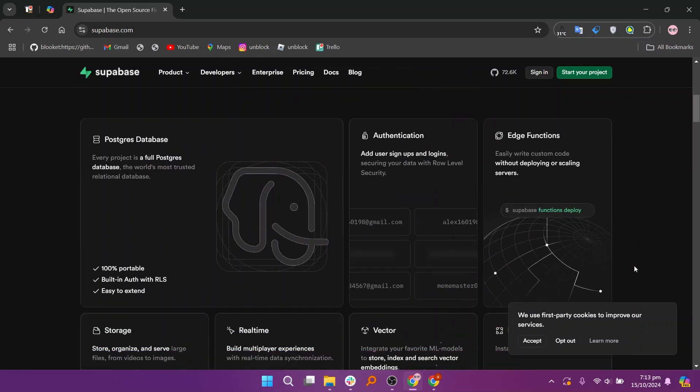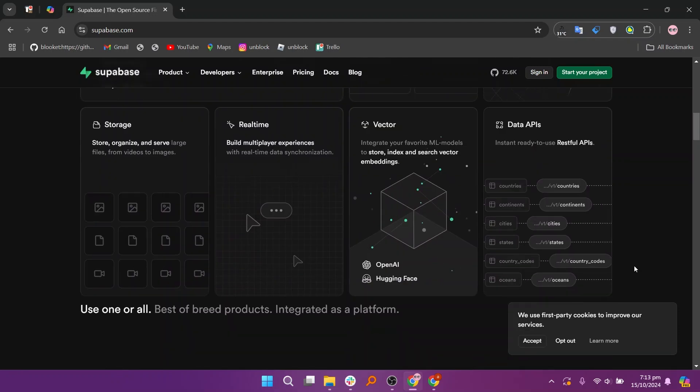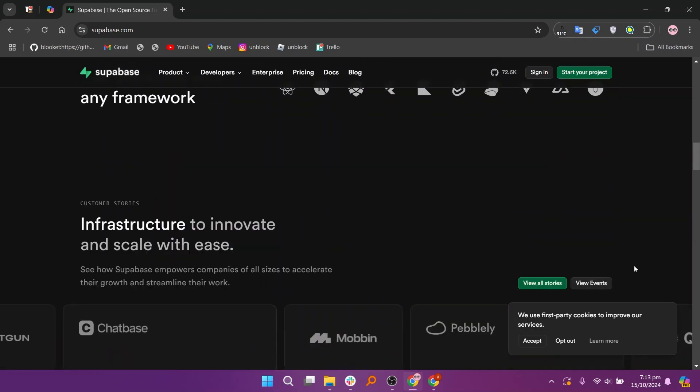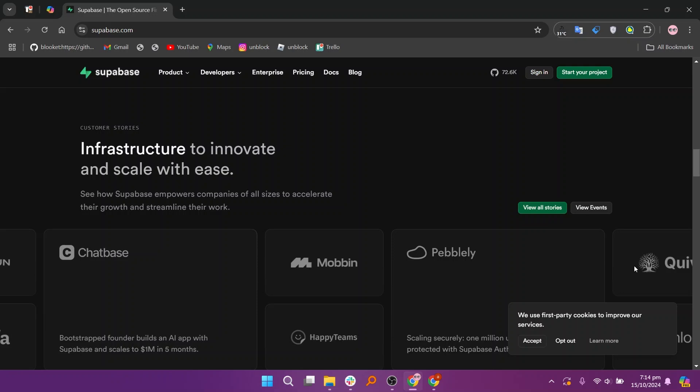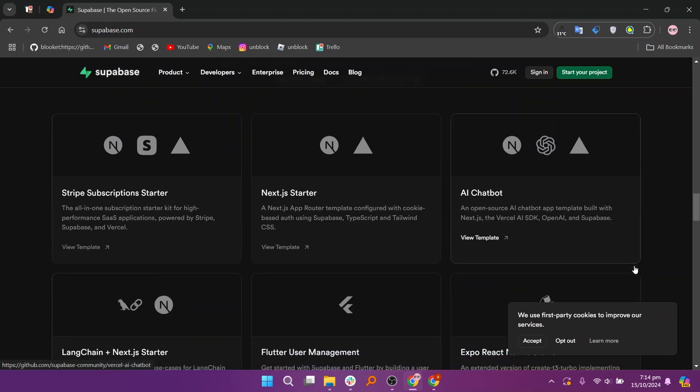Supabase offers robust features for managing databases and handling more technical development tasks, allowing for greater control and customization than Airtable. Supabase offers several pricing plans, including a free plan, a pro plan at $25 per month, a team plan at $599 per month, and an enterprise plan for larger organizations.